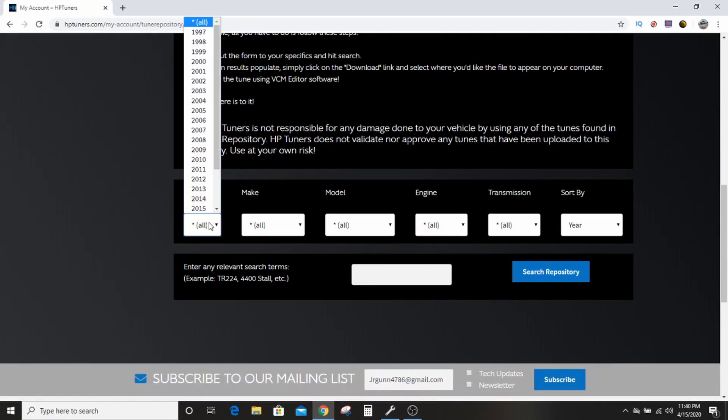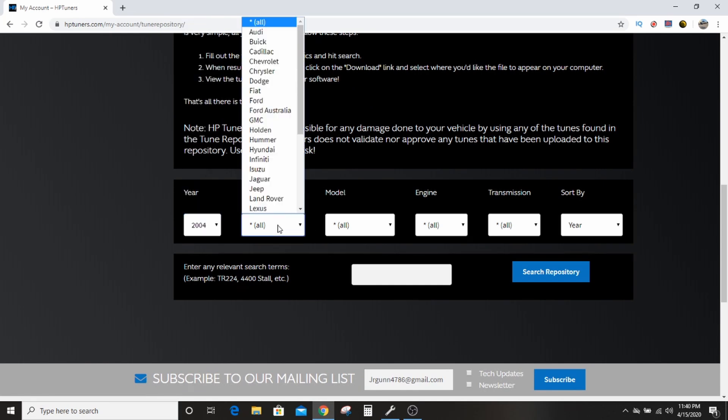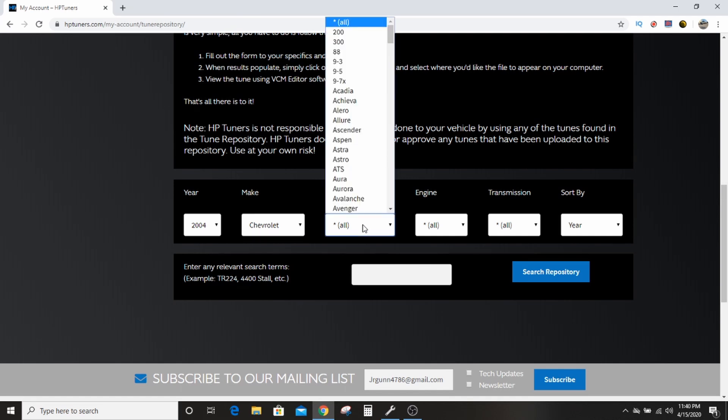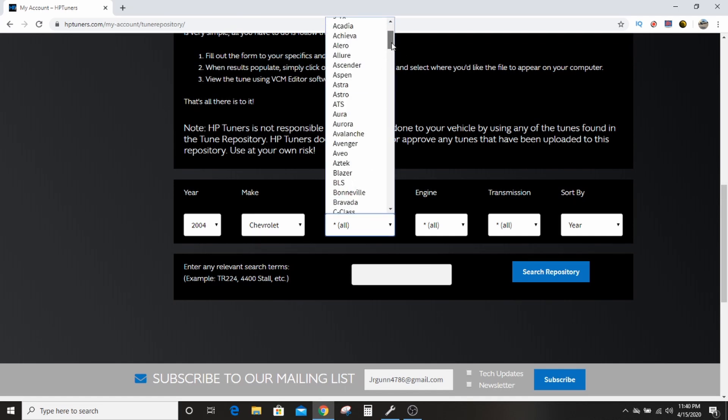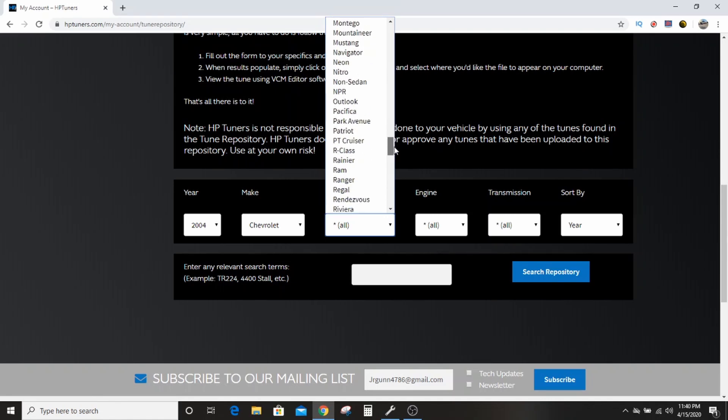So here we'll go. Say we want to find, we want to cheat, right? Everybody wants a quick way to tune their junk and like, let me get that tune file bro.